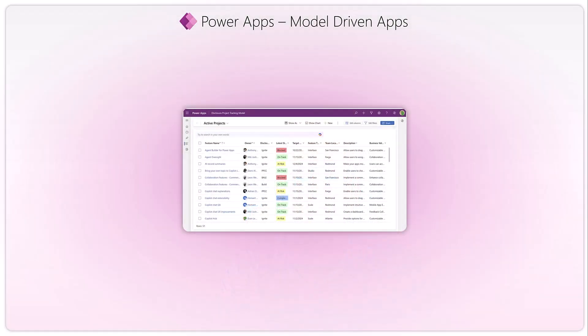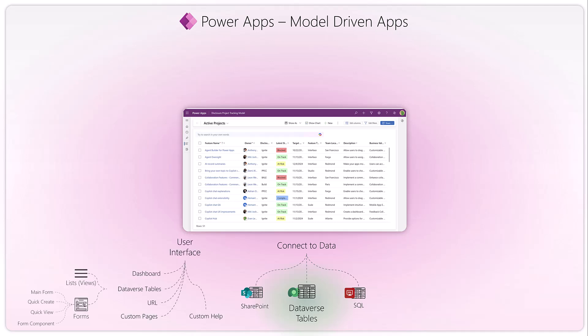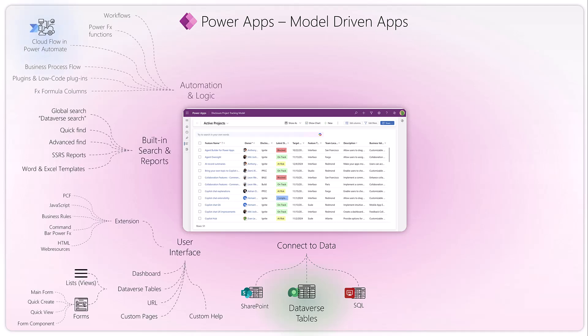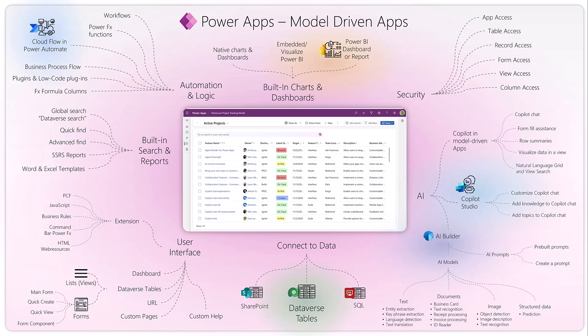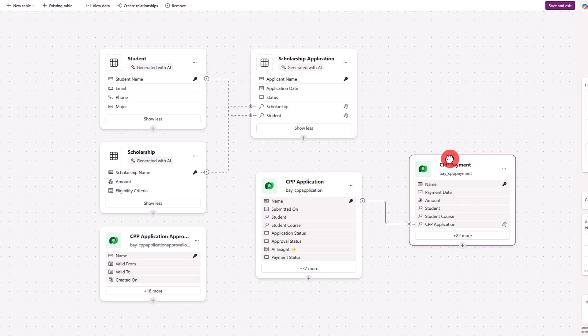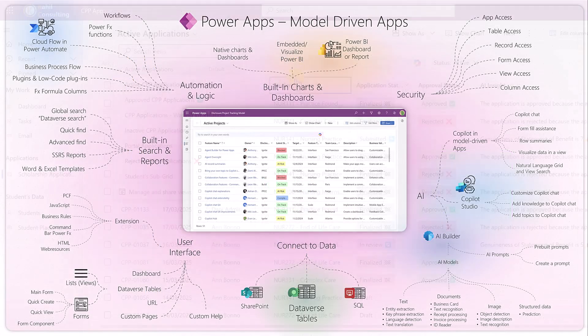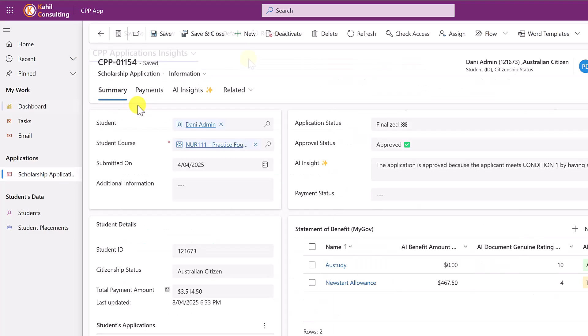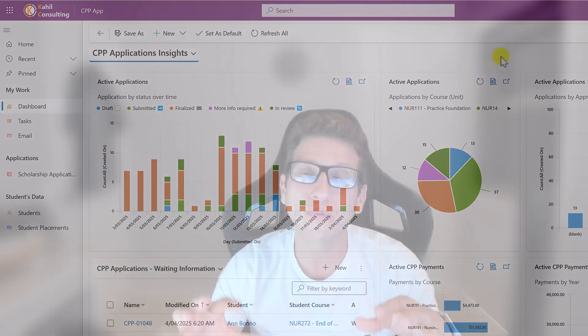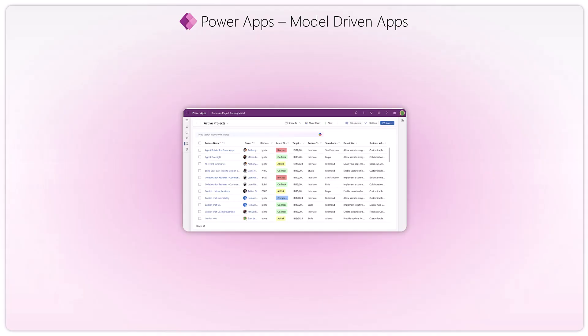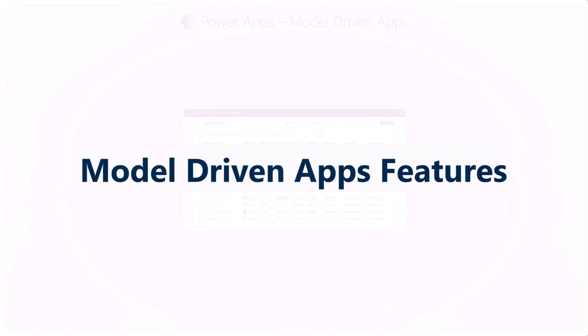The focus of this video is to walk you through most of the features of model-driven apps. If you're relatively new to model-driven apps, you might not be aware of all the features available. I'll walk you through the features, share my screen, show you demos, and explain features using diagrams and visuals, so that by the end of this video you have a better idea of how to build amazing apps for your organization.